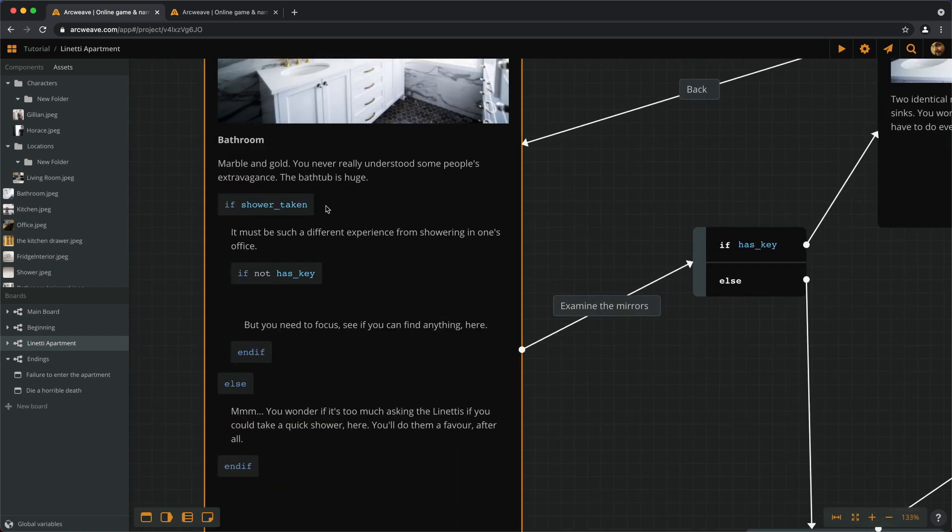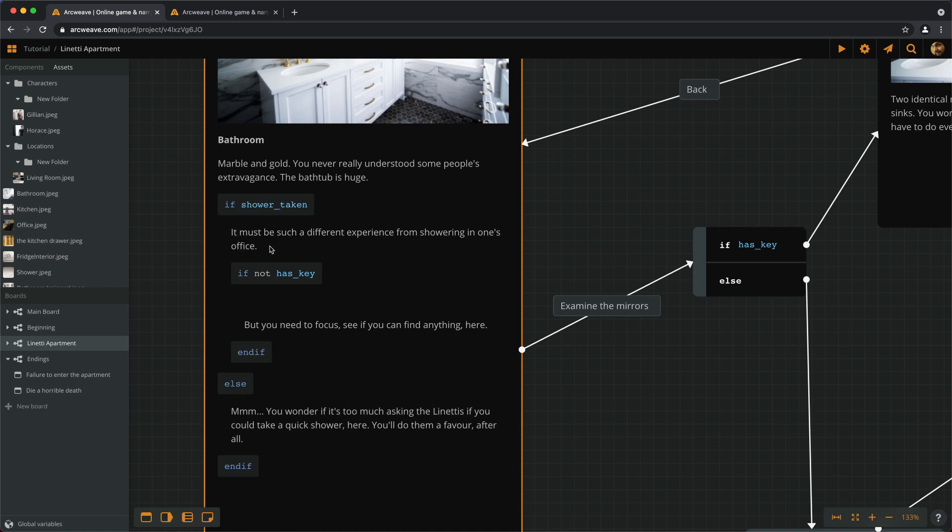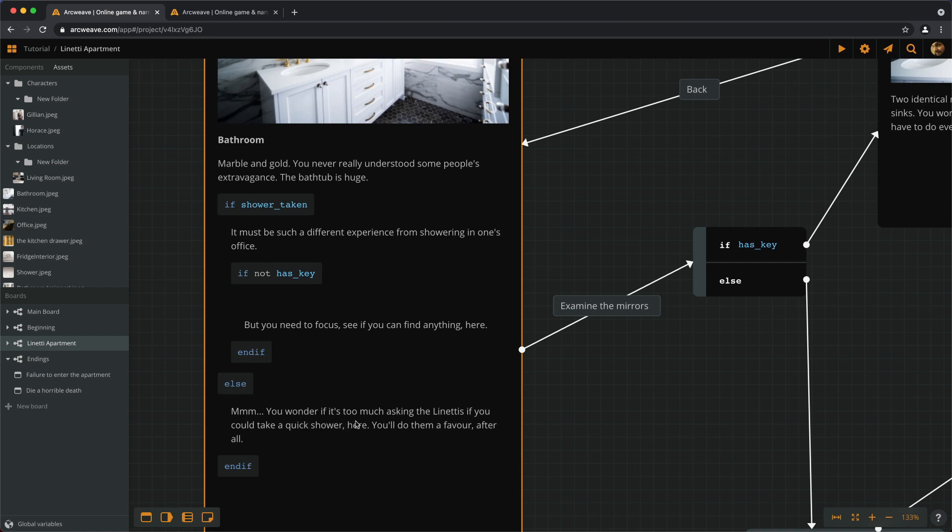So let's see this once more. We get inside the bathroom. We see this text no matter what. Now if we've taken a shower, we also see this: it must be such a different experience from showering in one's office. Plus, if we don't have the key, we get also the response of, but you need to focus, see if you can find something here. If we have the key, we just don't get this response. Now if we haven't showered, we ignore all that and go here: you wonder if it's too much asking the Linettis if you could take a quick shower here. You'll do them a favor after all.